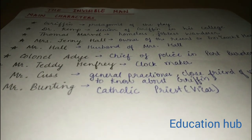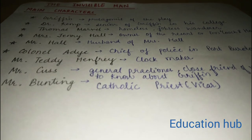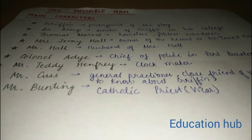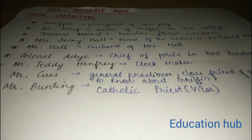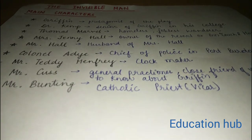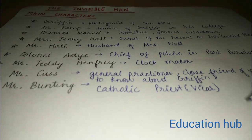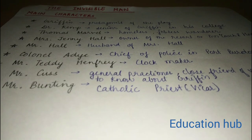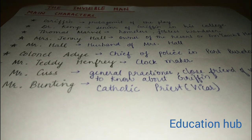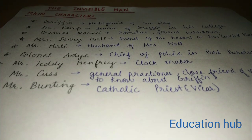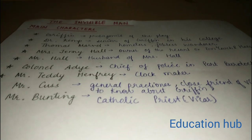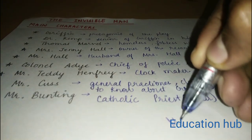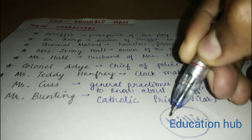The next main character is Mr. Bunting. Mr. Bunting is the priest of the local church. A burglary happens at Bunting's home, and that burglary incident is very important — if you go through previous year question papers, you will see that the burglary question is very important and has been repeated many times.